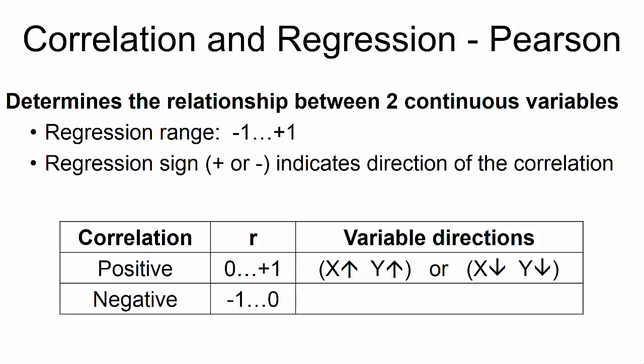Negative correlations occur when the variables move in opposite directions. When x goes up, y goes down. Or when x goes down, y goes up.